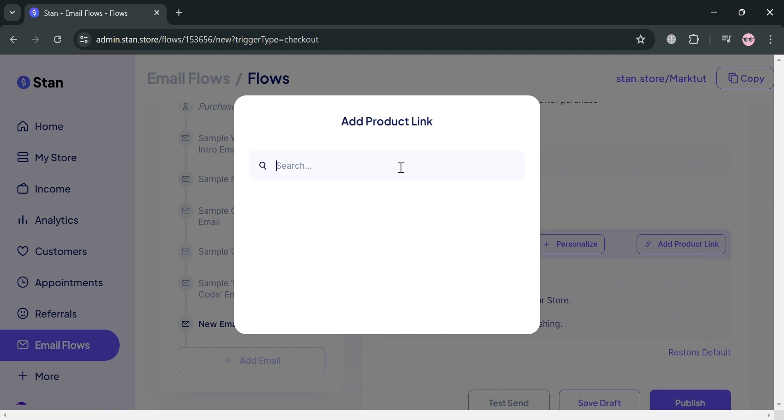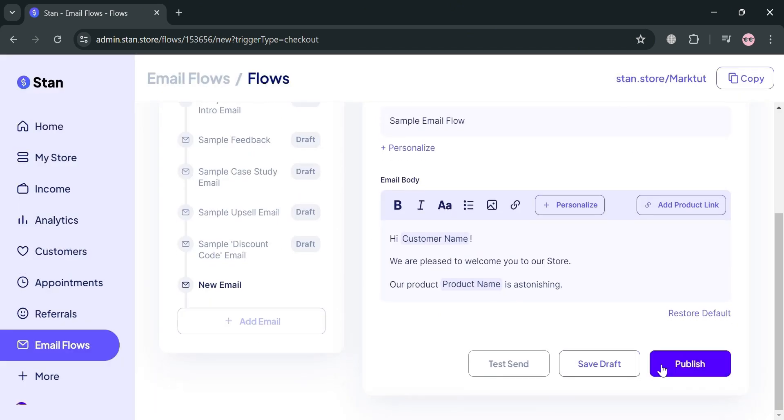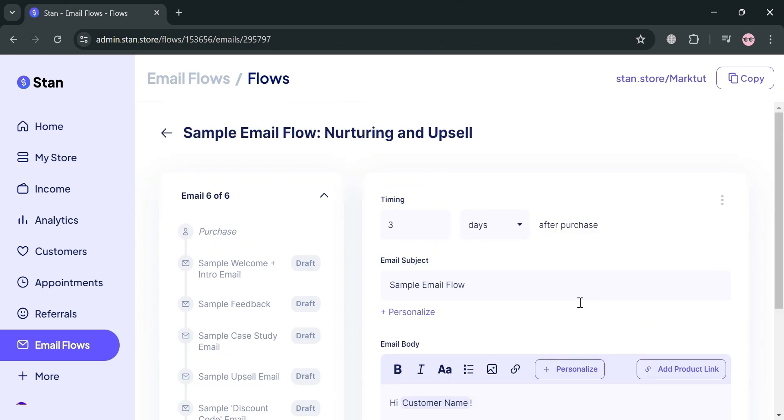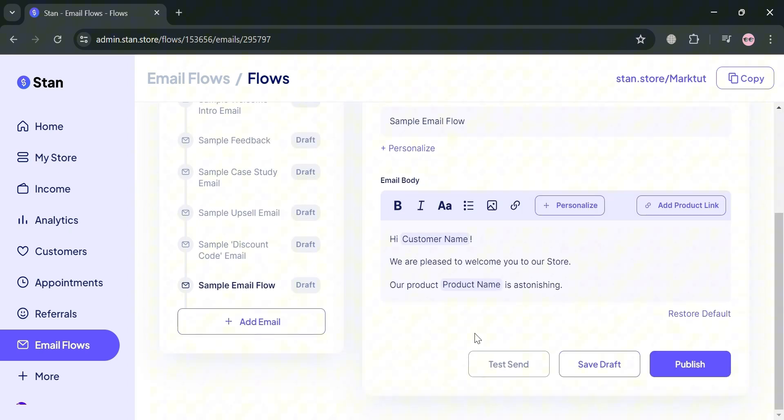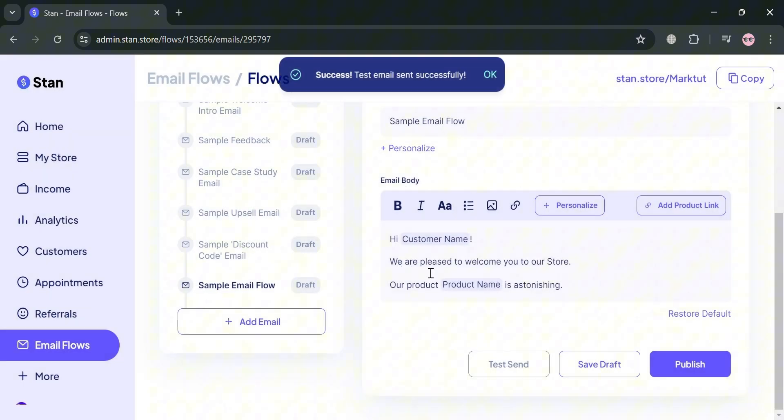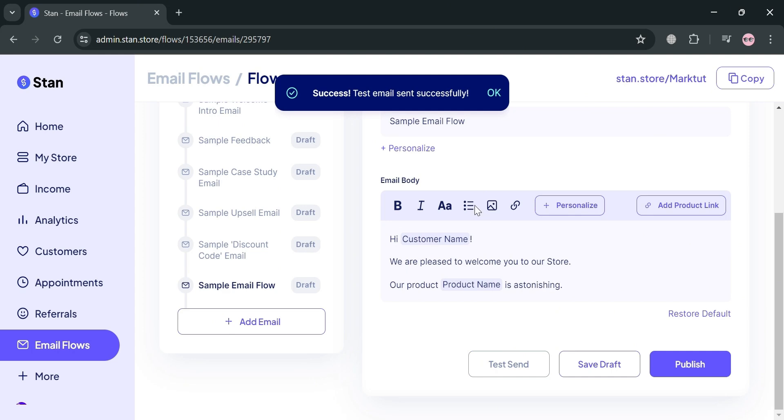On the search bar, search for the product link you prefer. We can also save this as draft and test send to see what it looks like. When a customer receives this, clicking the send button will automatically send it to our email.